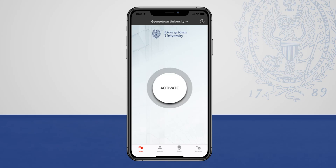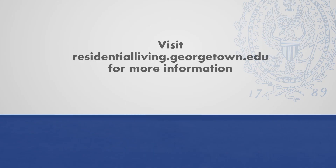There should be an Activate button in the middle of the screen. Your smartphone is now ready to activate the Switch Tech lock on your Georgetown residence room door. Visit ResidentialLiving.Georgetown.edu for more information.